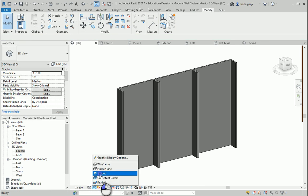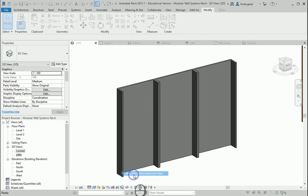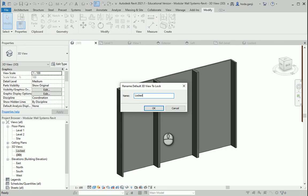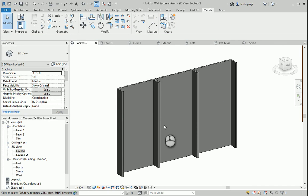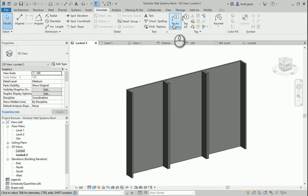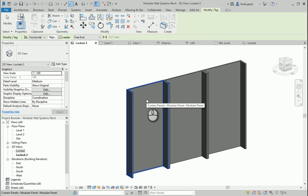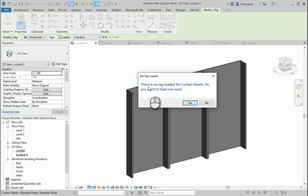I change this to shaded, and you can click here to change this to a locked view — I'm going to name it locked 2 because we already have one locked view. Now let's tag this here. If I go to Tag by Category, this is tagging the whole wall. If I hit Tab, it's going to allow me to tag the curtain panel. I'm going to tag this and it's telling me there is no tag loaded for curtain panel, so we need to load one.